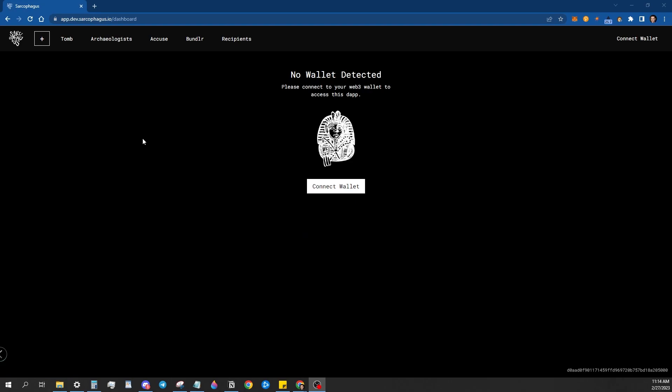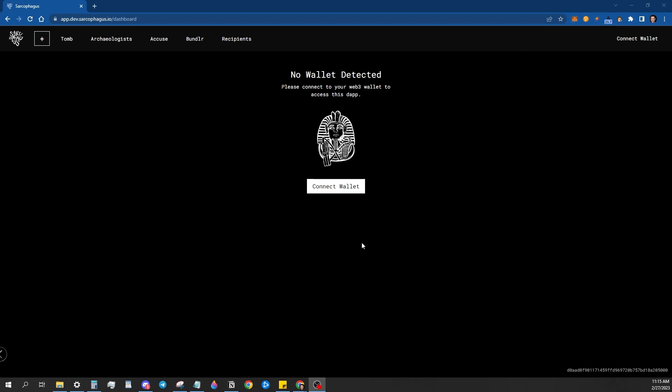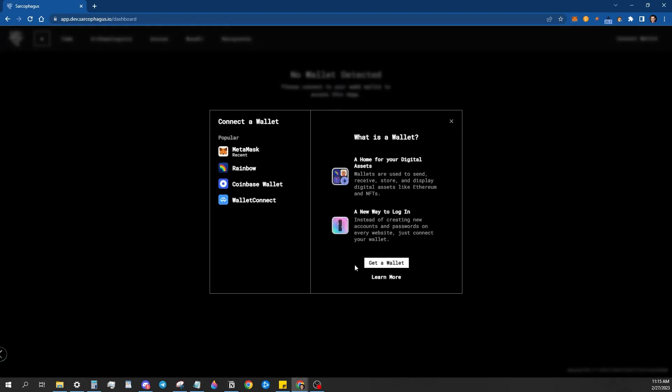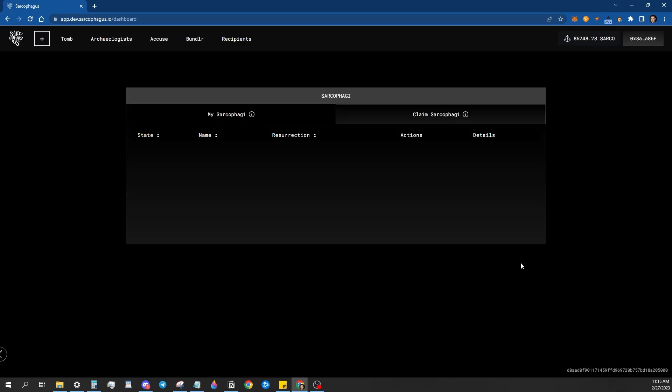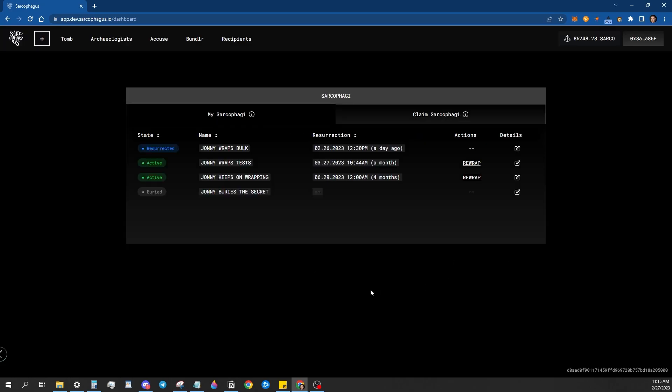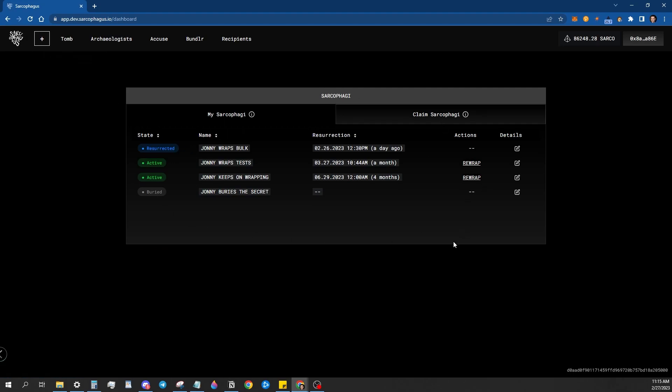So first you're going to go to app.dev.sarcophagus.io and that'll bring you to this connect wallet screen. You want to make sure your wallet is on Goerly, then just hit connect wallet. It'll give you some different options of which type of wallet to connect to. I'm going to use my MetaMask and then once you connect that'll bring you to the tomb dashboard.